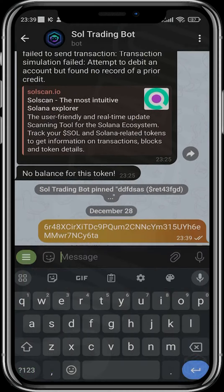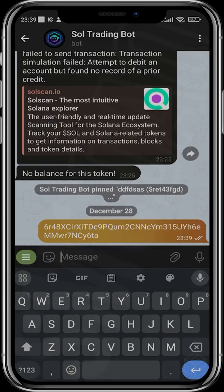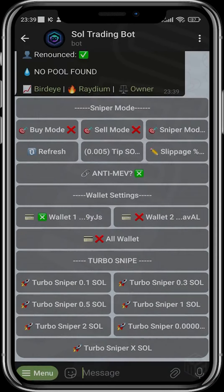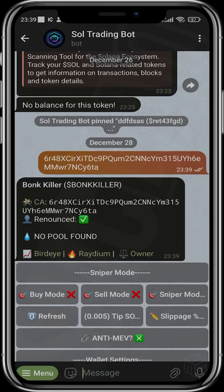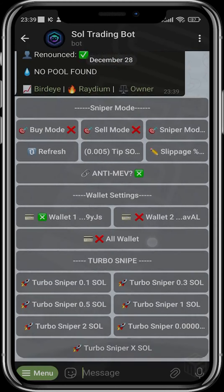What about tokens that are yet to launch? You can paste the address of the token, and the details will come out. You can see that this token is already renounced and there is no pool found, which means liquidity hasn't been added yet. Here you get access to the Turbo Snipe, which sets you up to snipe immediately when liquidity has been added to the project.